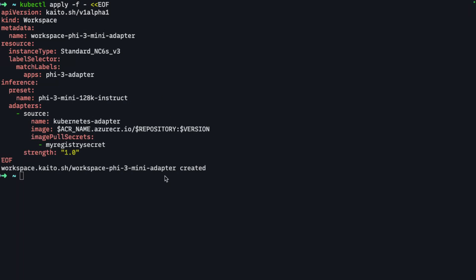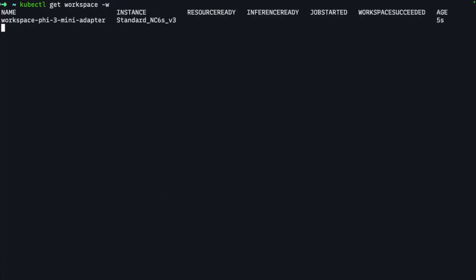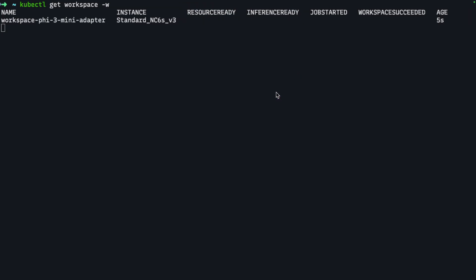I'm going to deploy that. Same deal—we have to wait for the workspace to fully provision. Within a few minutes, we should see resource ready and inference ready set to true. Then from there, we can test our fine-tuned model.